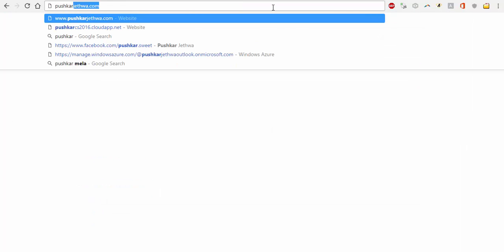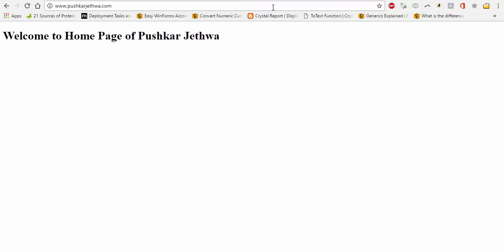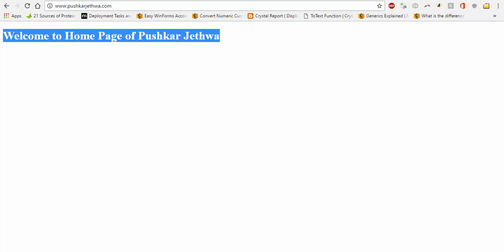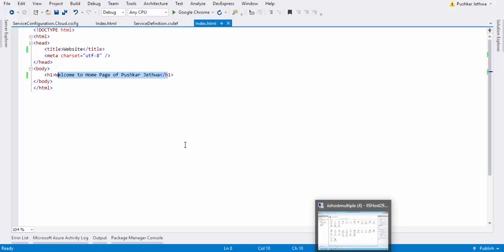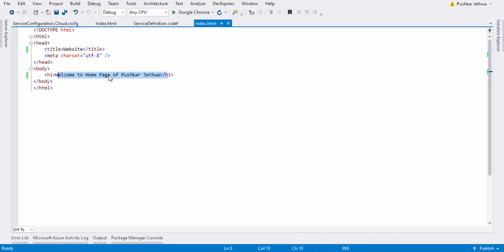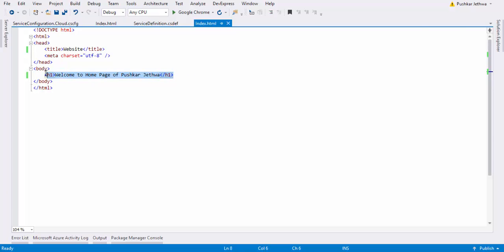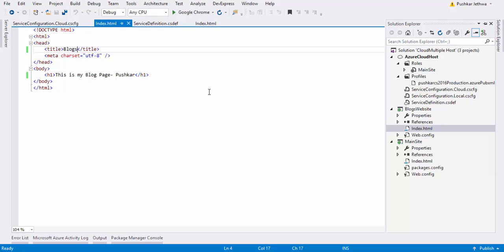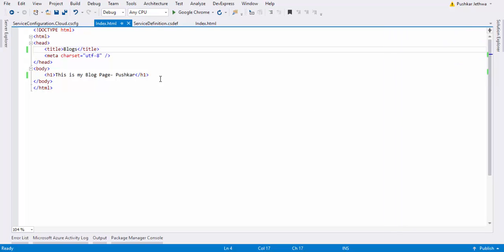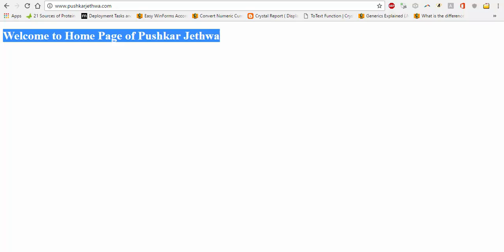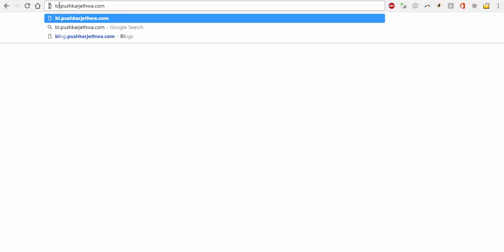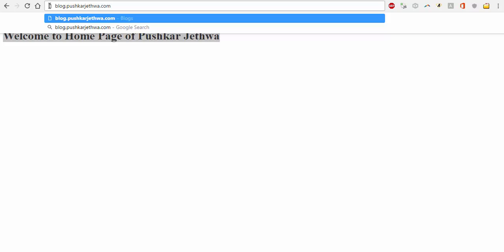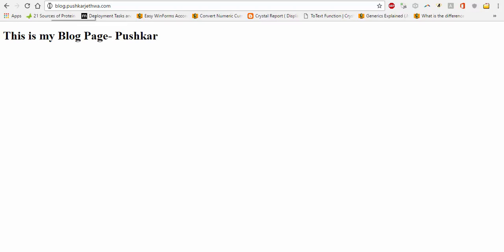When I enter pushpinder.network, it says welcome to home page of Pushpinder, which is the content in my main site. And if I go to my blog site, I have to check the index.html. It should say this is my blog. Now to go to my blog, I have to replace www with blog, and it says this is my blog page.